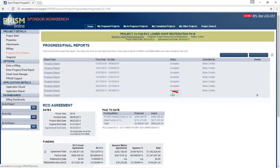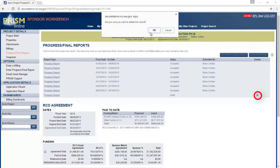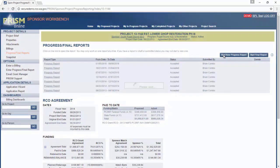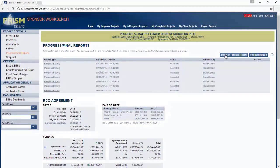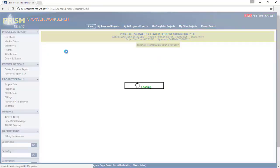If you already have a draft or return progress report, you cannot start a new one. You can either click on that report and work from there, or you can just get rid of it. Now you should be able to start a new progress report by clicking here.